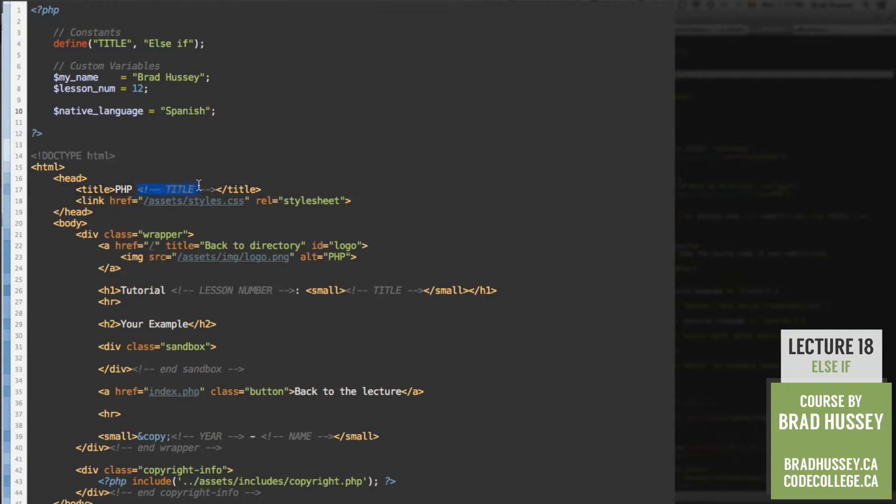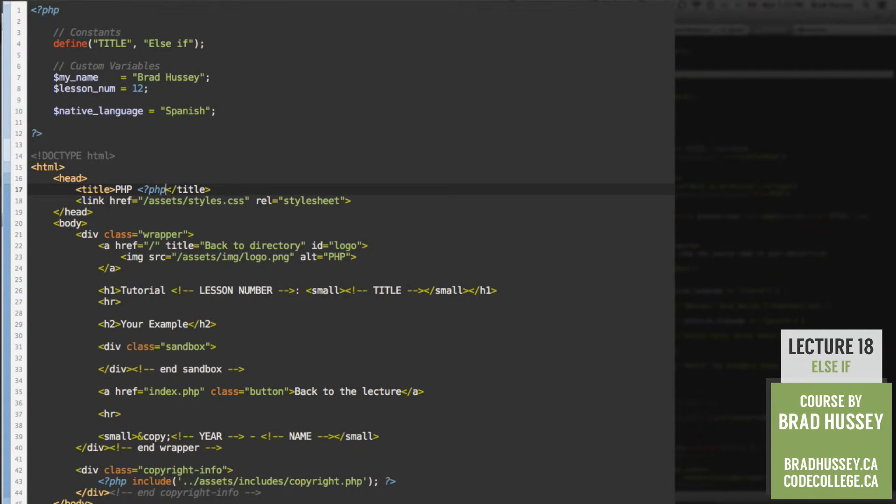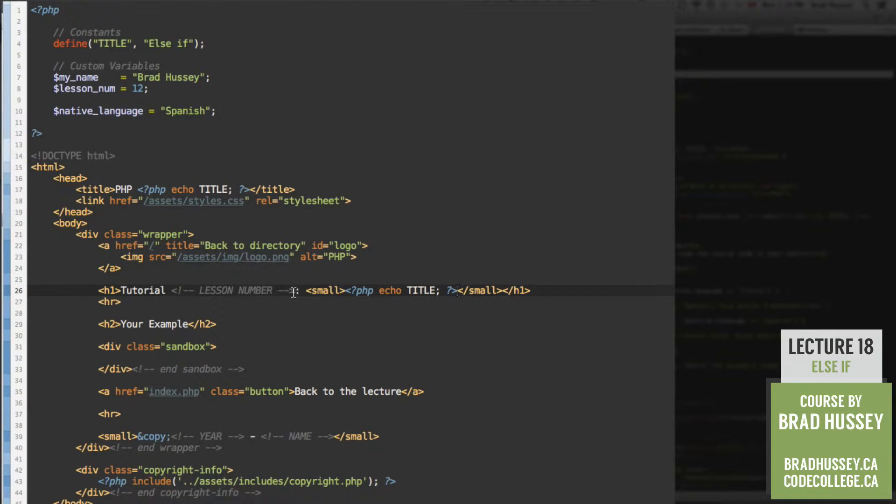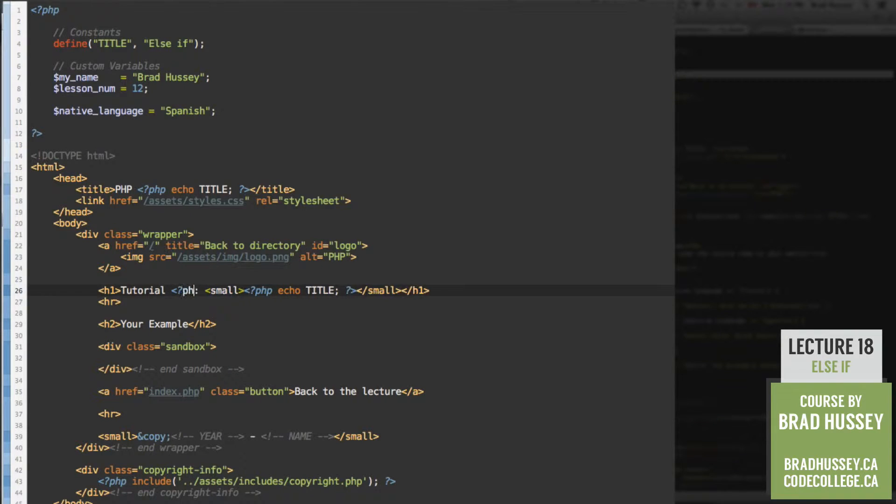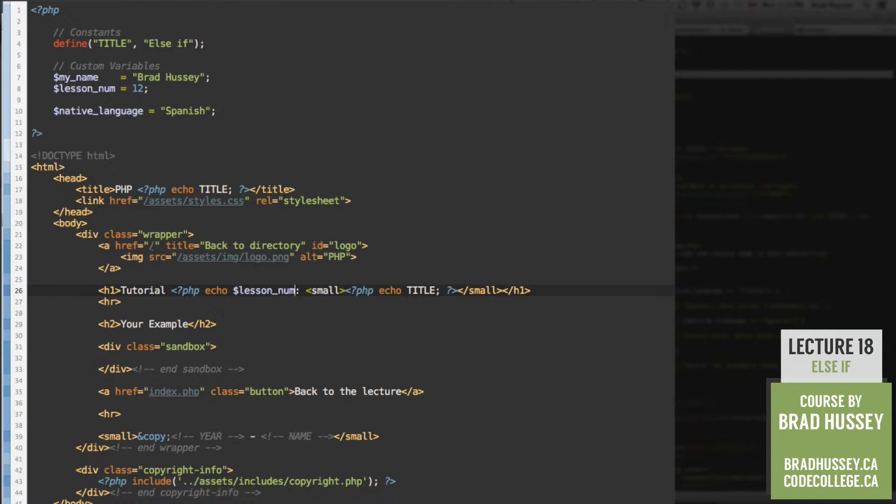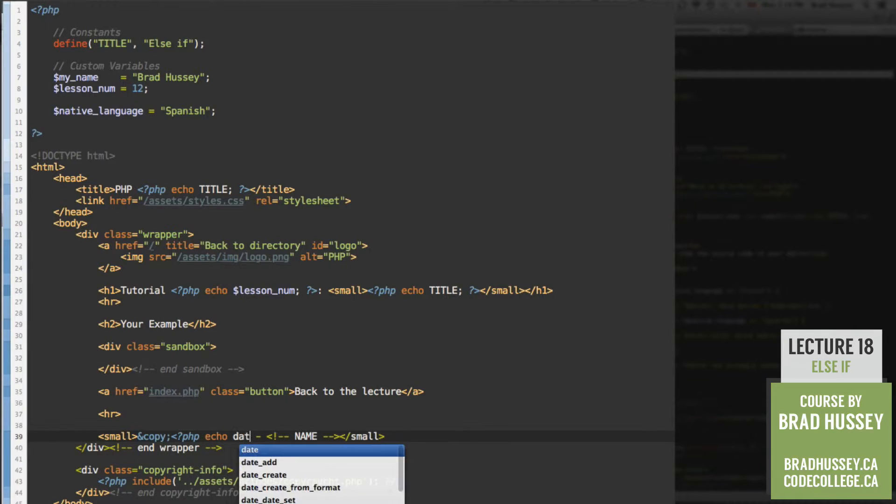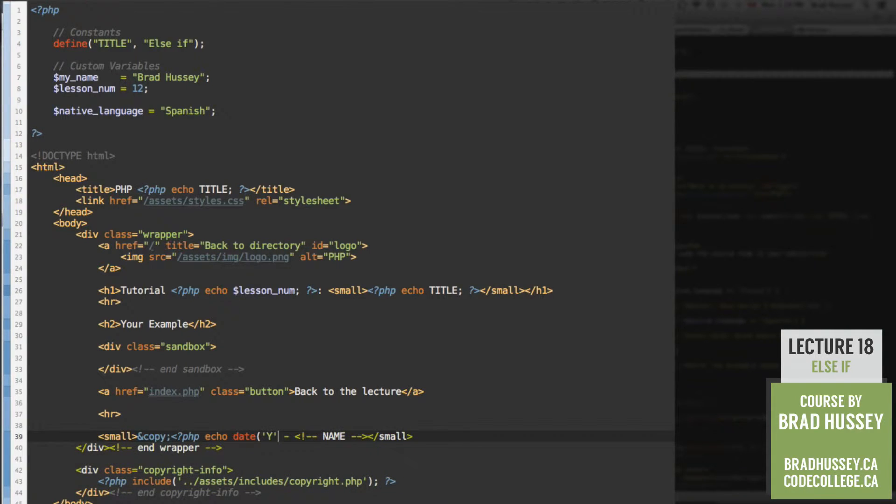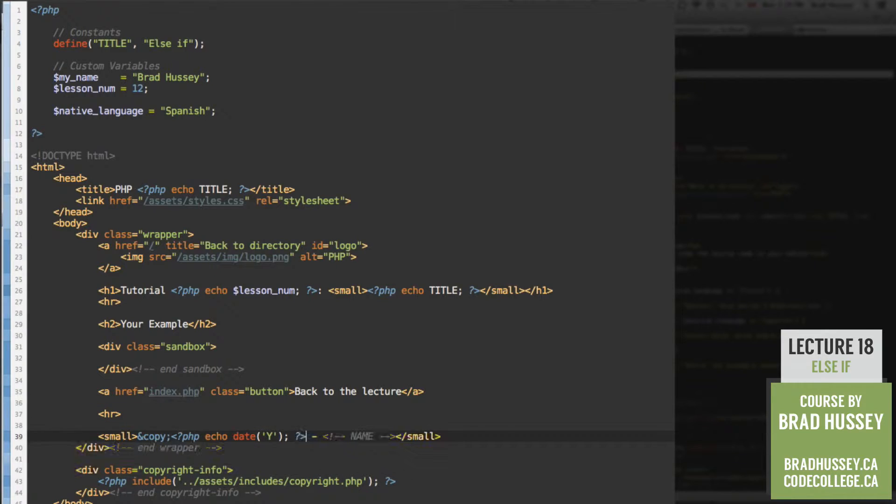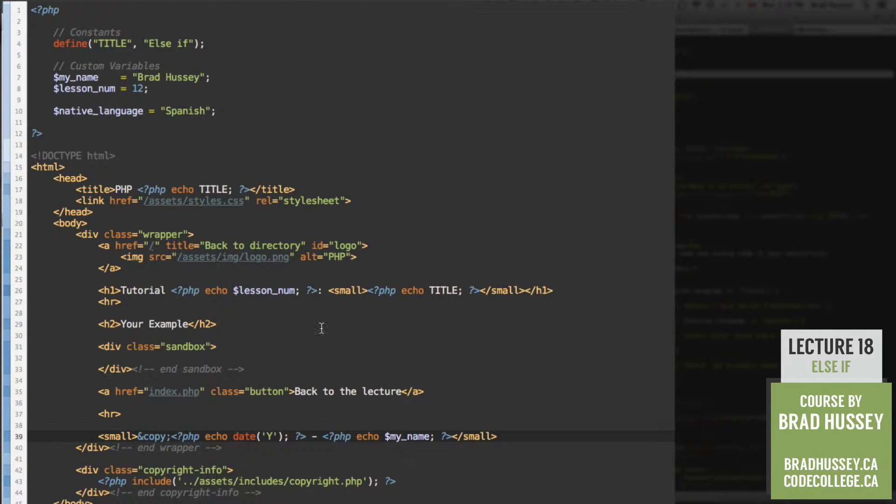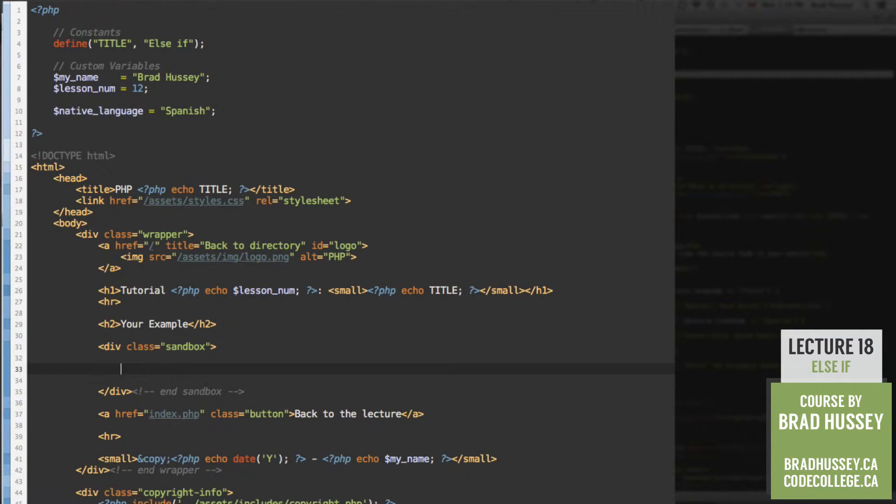So let's start out by adding our titles and such, PHP echo title. Copy that. We're going to do that between the small tag down here. We're going to add the lesson number using PHP echo. Lesson num. And down here we have the year, so PHP echo date, capital Y gives you the full year. And then the name using PHP echo, echo my name variable. Good to go. Now let's jump into our sandbox.